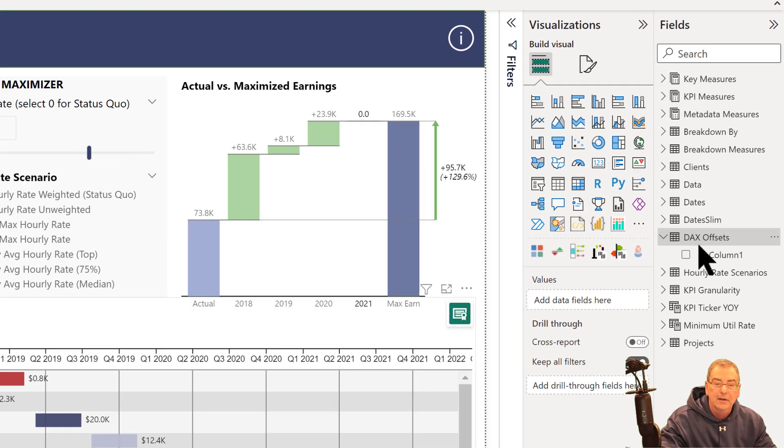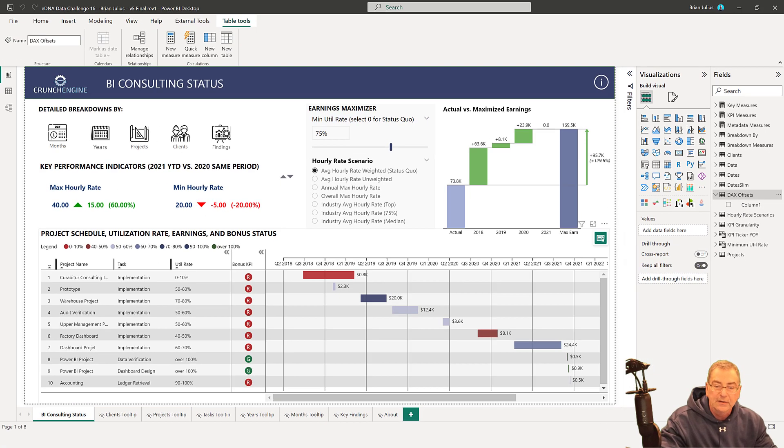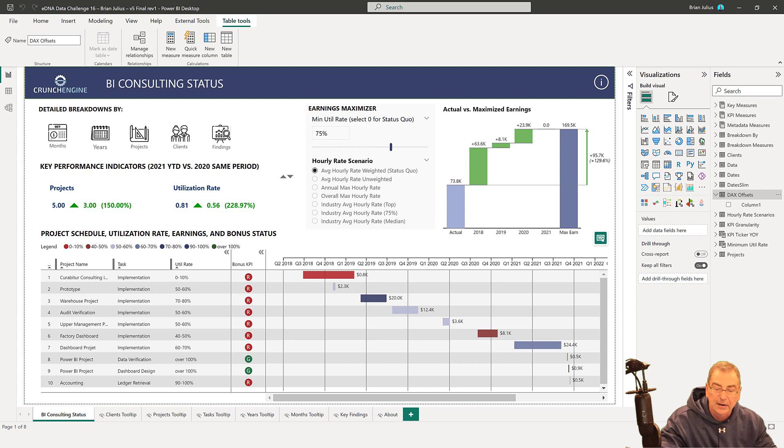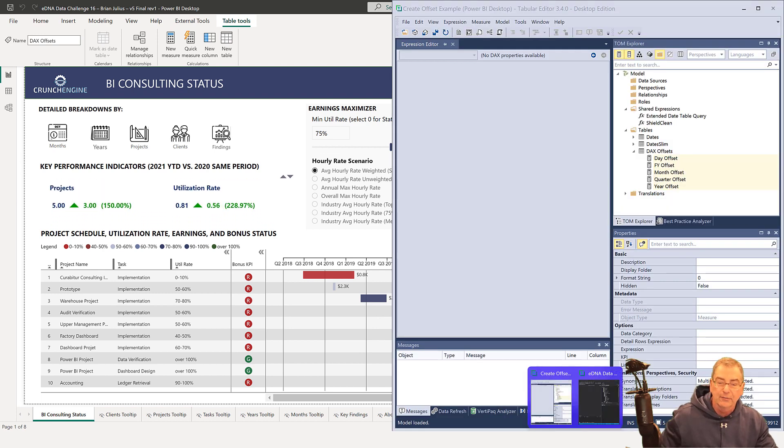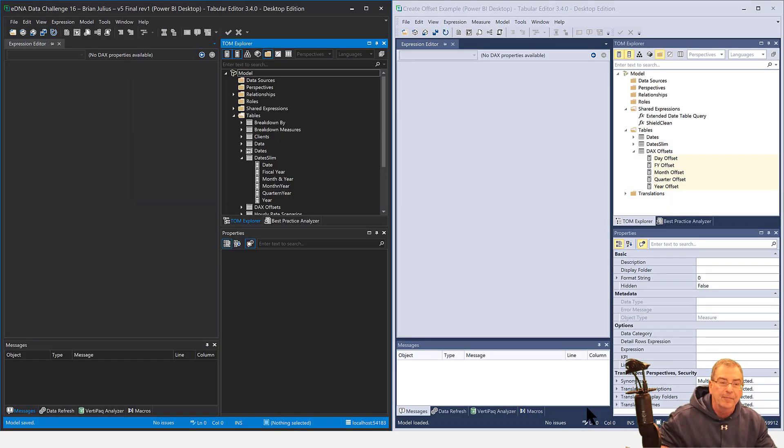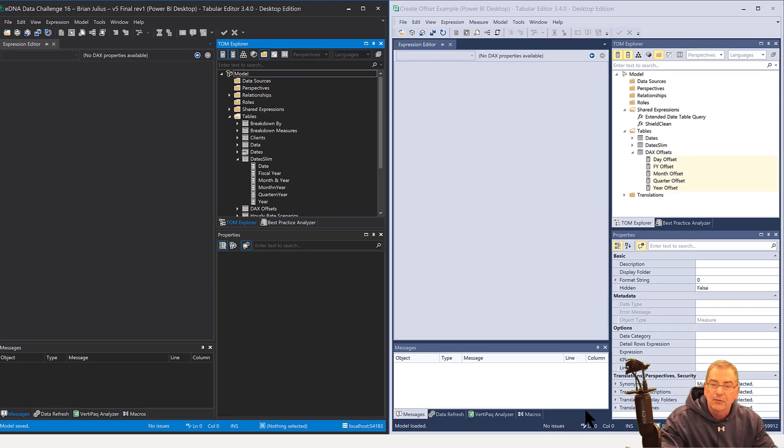Now what we want to do is pop into Tabular Editor. I like working in Tabular Editor 3, but this will also work equally well in the free version.